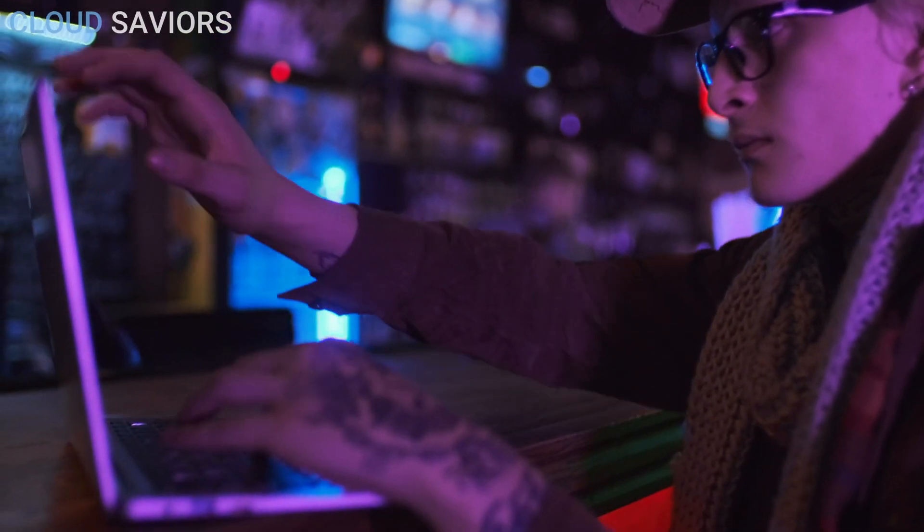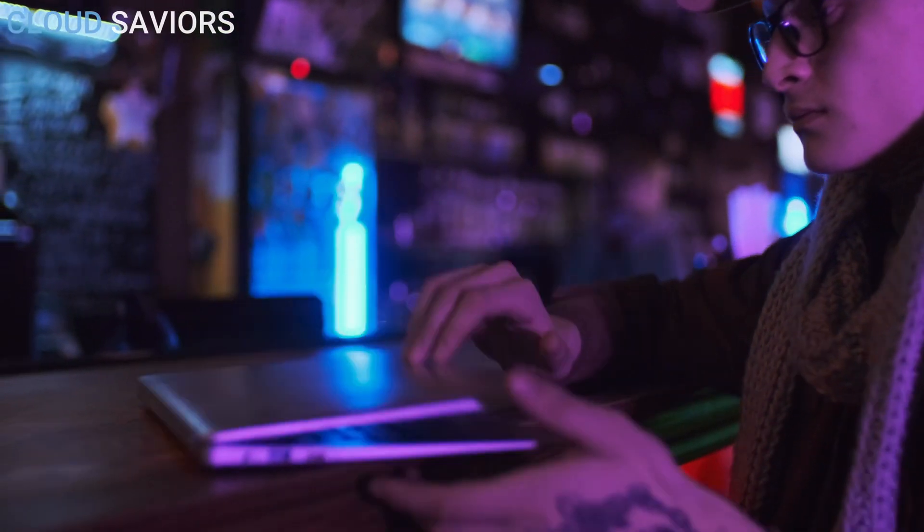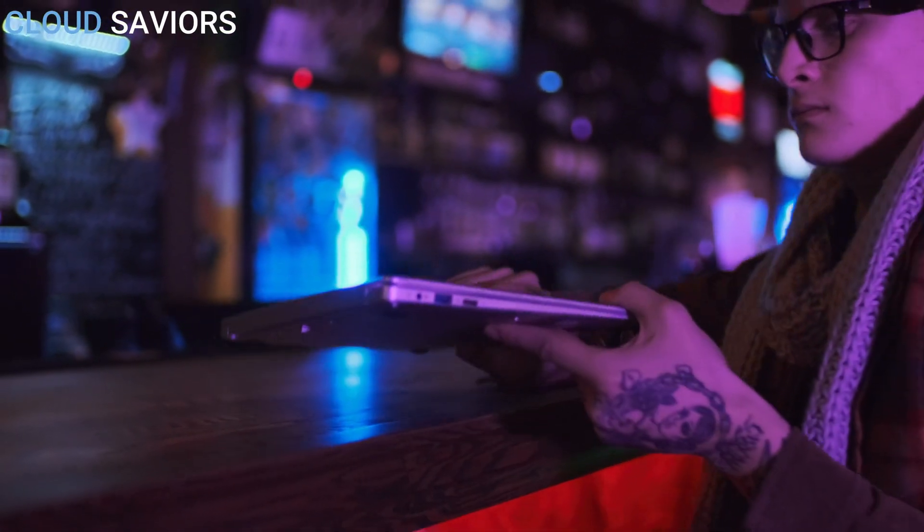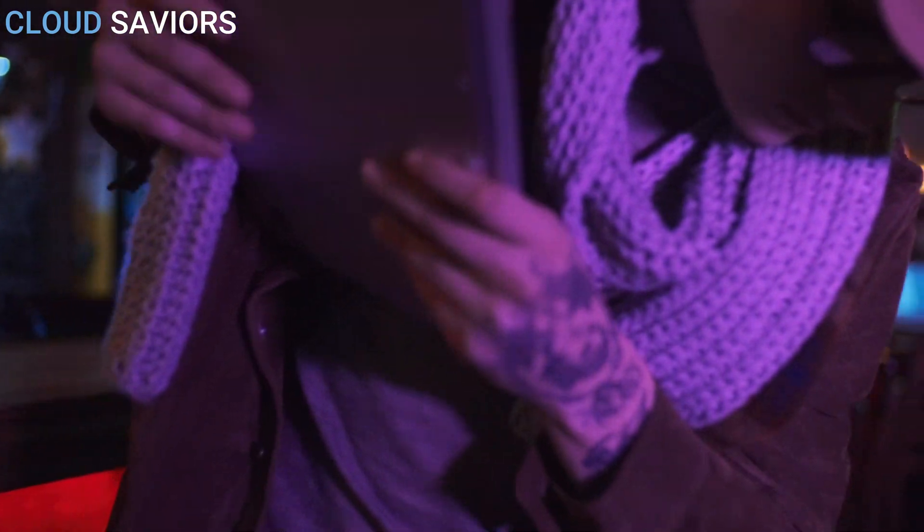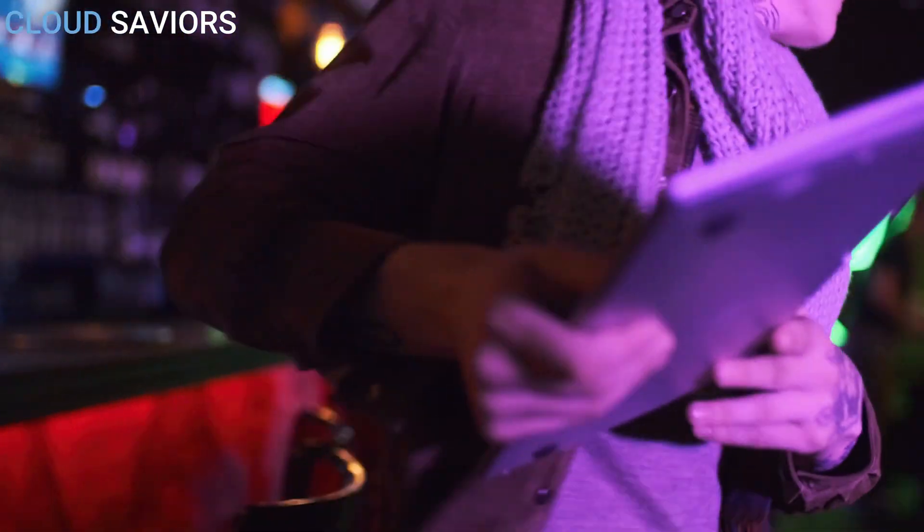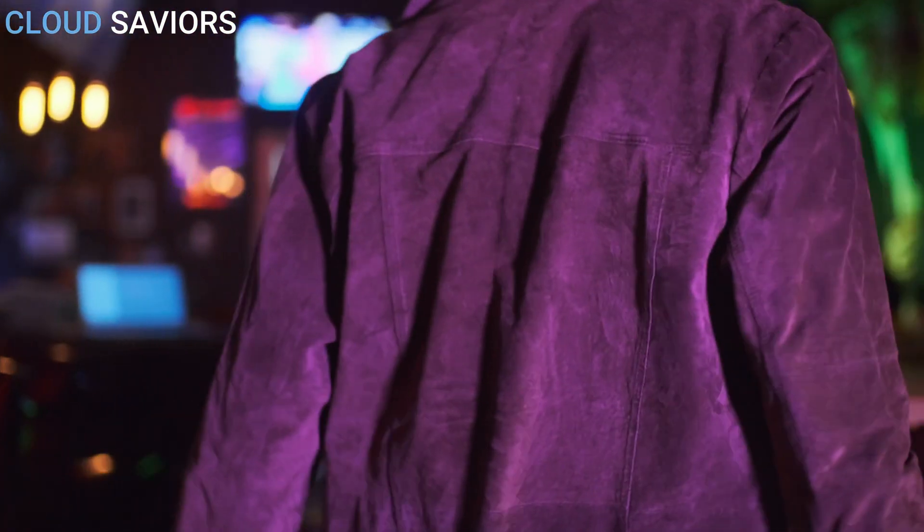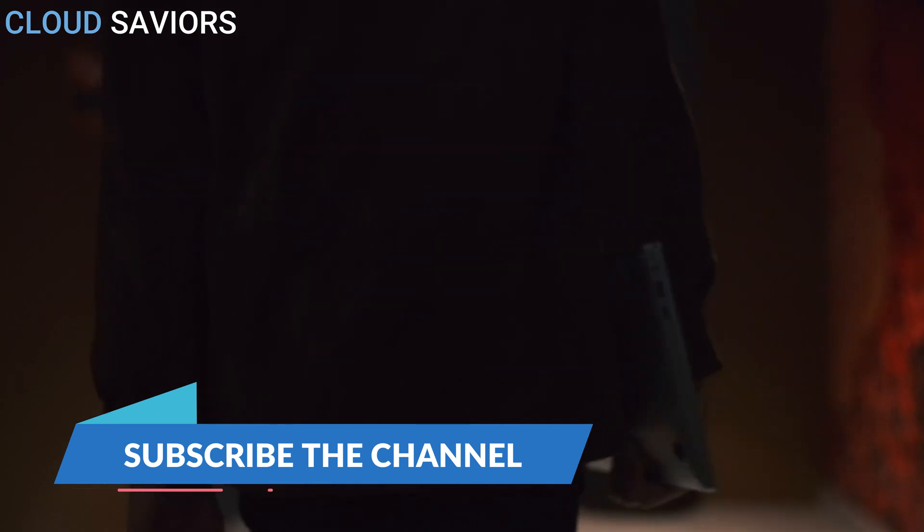Hello everyone, welcome back on Cloud Saviors. My name is Rahul Mojahid and in this video we are going to discuss something very interesting - that's all about hackers. We'll be covering only three types of hackers in this video.